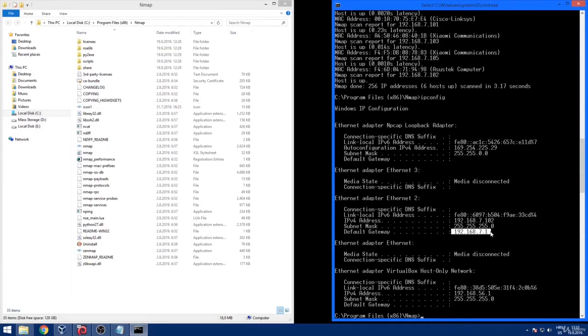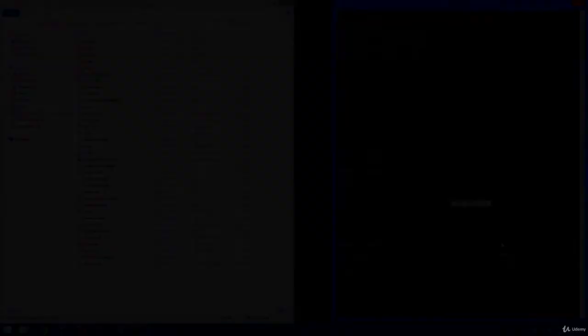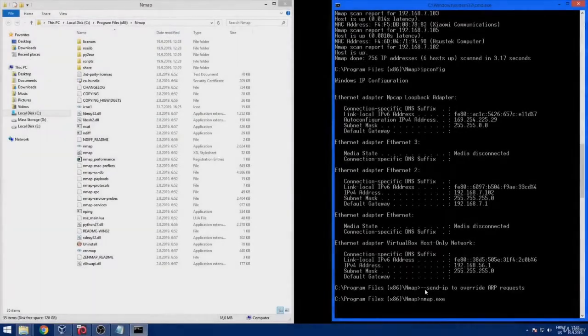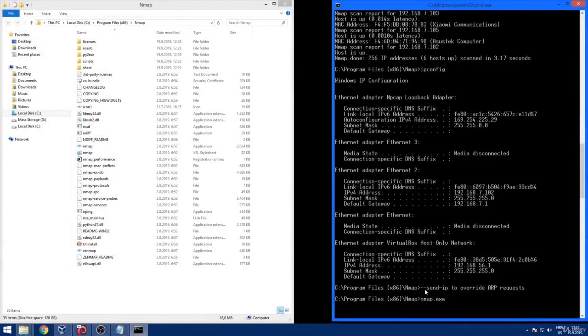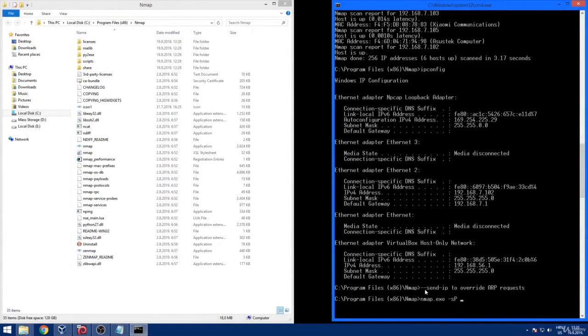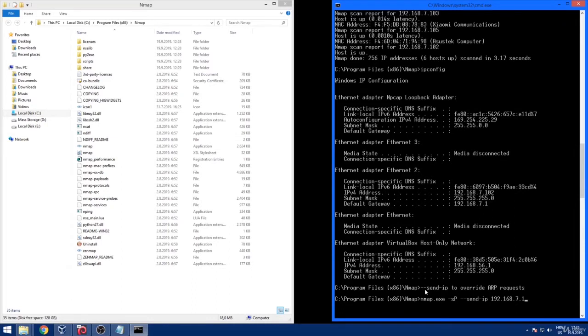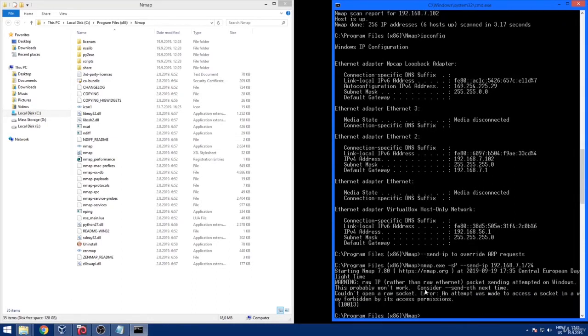Nmap sends raw Ethernet packets even on a local network. But we can override that behavior by using --send-ip command in order to send IP level packets. Unfortunately this command cannot work here because Microsoft operating systems do not support sending of raw IP packets. So we need to switch to our Linux operating system and conduct the same scan.